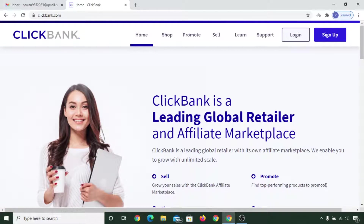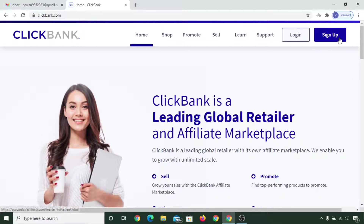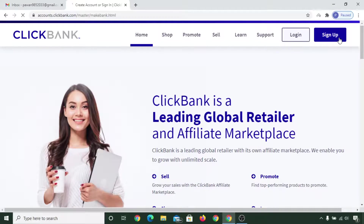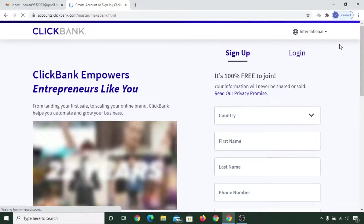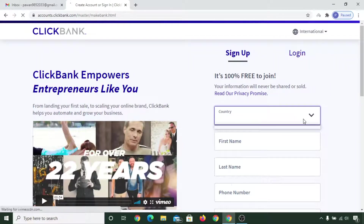In this video I'll show you how to create a ClickBank account in a step-by-step process. Let's get started. I've given a link in the description of this video you can click on that, or you can visit clickbank.com. Once you see this kind of interface, simply click on sign up and select your country.